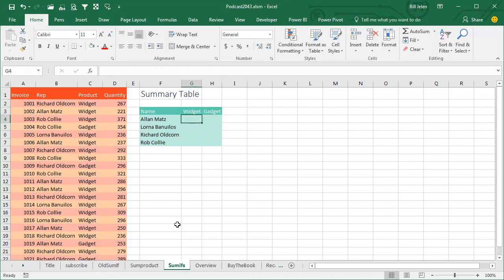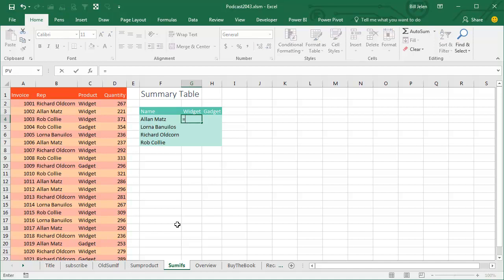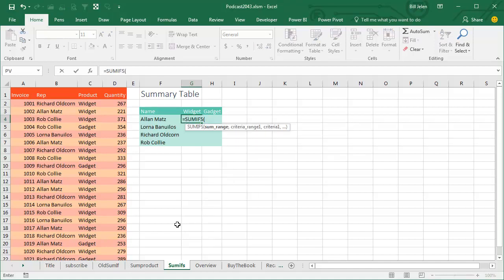SUMIFS, that's where we want to see how many units Alan Matz sold of widgets, so we have to check both column B and column C, so the plural version SUMIFS equals SUMIFS, and really, you could start using SUMIFS for everything because it's very versatile. It'll handle one condition or, you know, 126 conditions, 127 conditions, something like that.